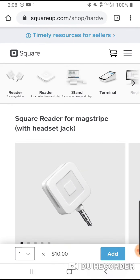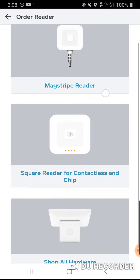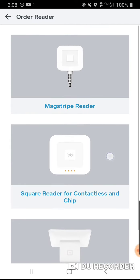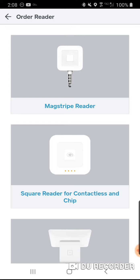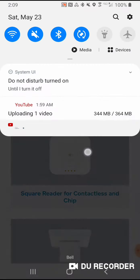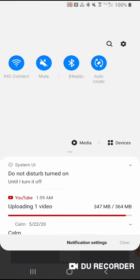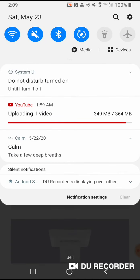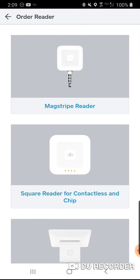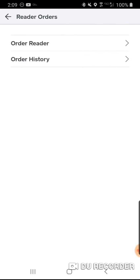They have all kinds of devices for your Paparazzi store through Square. The contactless and chip reader runs through Bluetooth on your phone — you can see my Bluetooth is on at the top. The mag stripe reader just plugs into your headset jack. If you don't have a headset jack, you'll need to order the contactless chip reader.